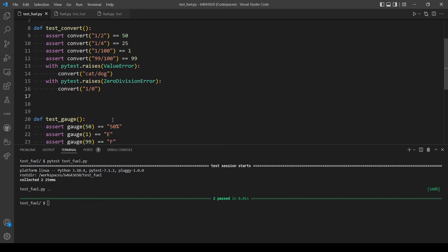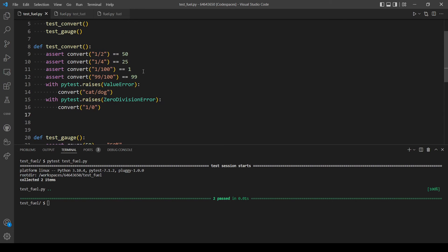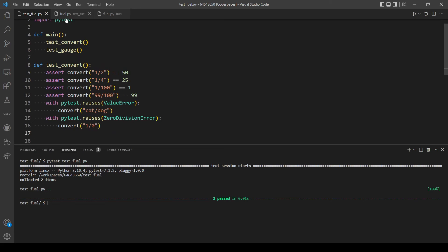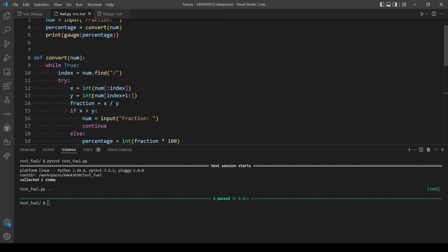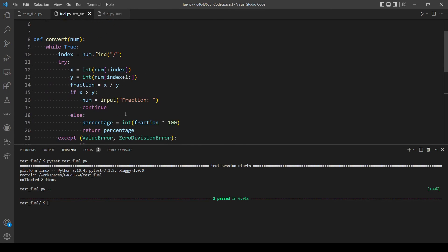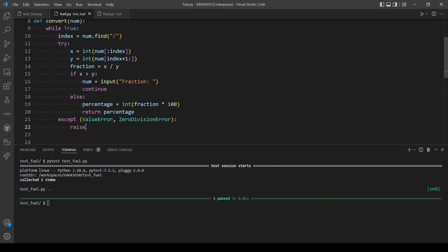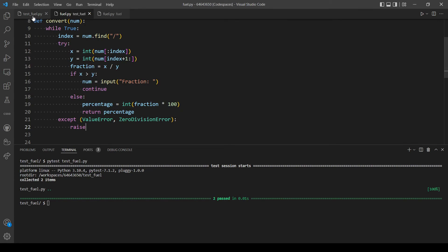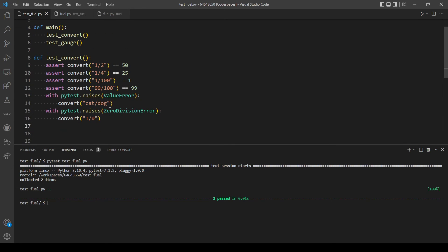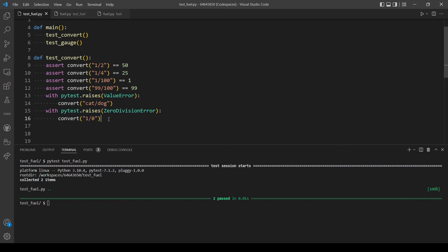But in order for this to work, we will need to also modify our file here. So if there is a ValueError or a ZeroDivisionError, we will actually use raise. So now this will work if we evaluate ValueError or a ZeroDivisionError.